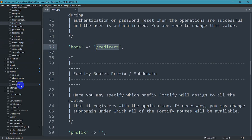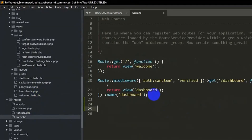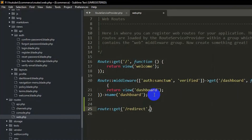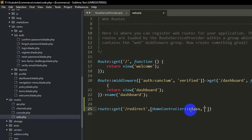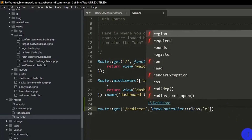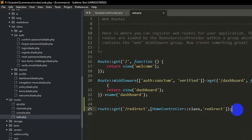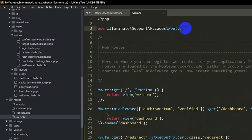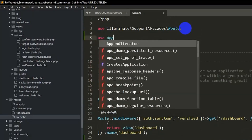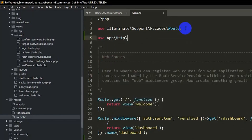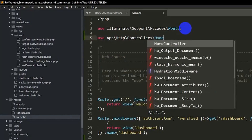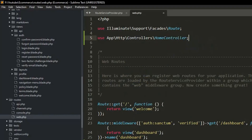Now we create this route. In routes/web.php, add a GET route for '/redirect' pointing to HomeController with the method 'redirect'. We also add the use statement at the top: use App\Http\Controllers\HomeController; and save with Ctrl+S.